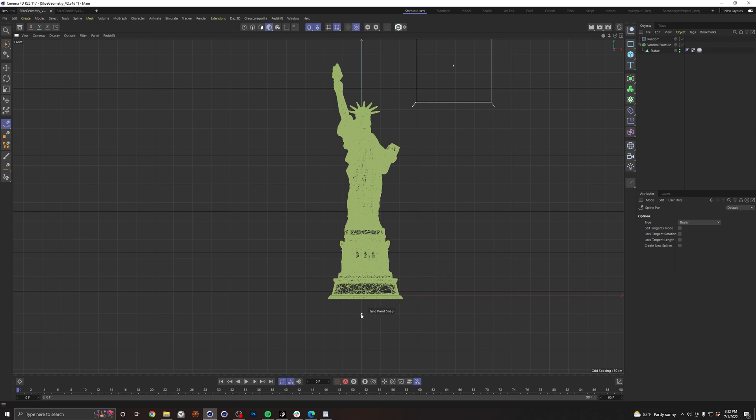So go ahead and click here. And click somewhere up here. Just want to make sure we're encompassing the whole model. And we're done. You just hit escape.